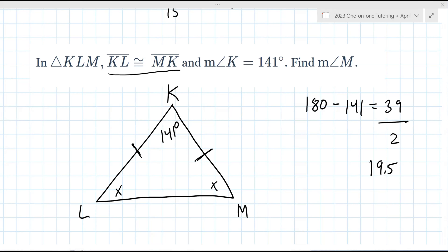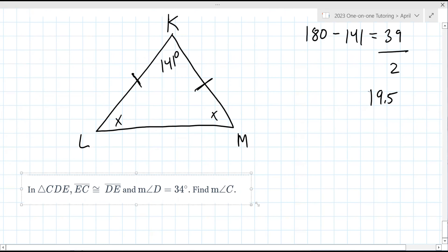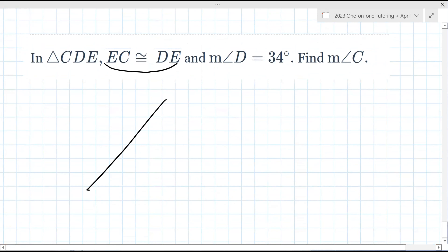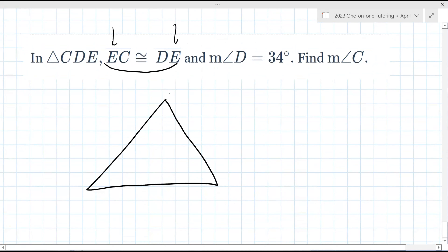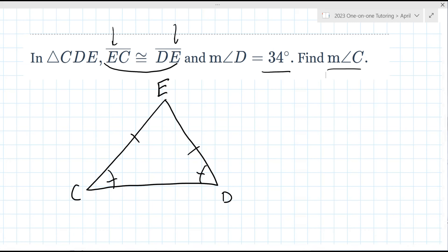For this next one, vertex E is matching in both sides — ECD and EDB — so E goes at the top, which means the base angles are congruent. They give you the measure of angle D. Can you tell me the measure of angle C? It's 34, yes — same as angle D.